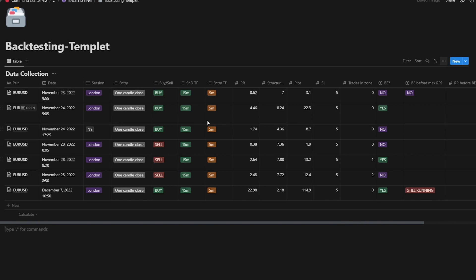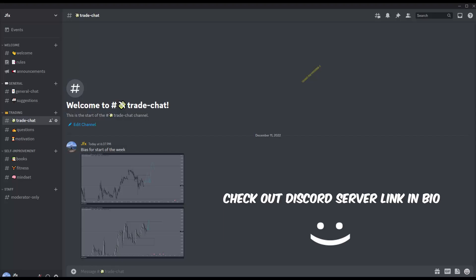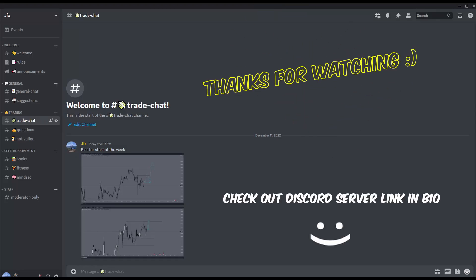The point is to show you how you can start to collect your data and backtest a strategy — or backtest to create a strategy. I'll link the template in the description so you can download and use it yourself.